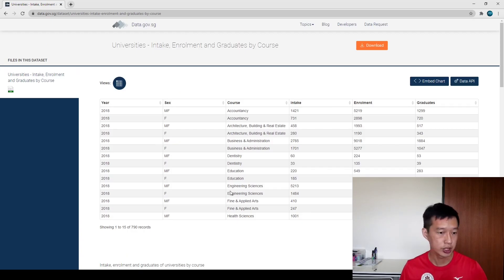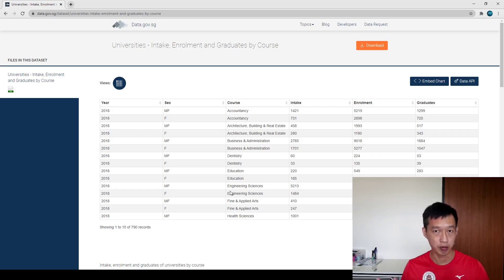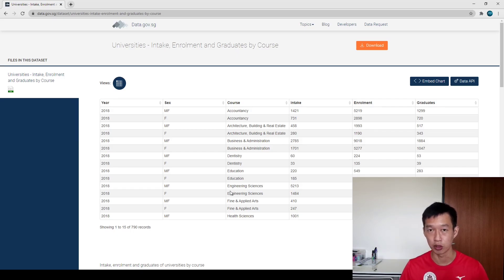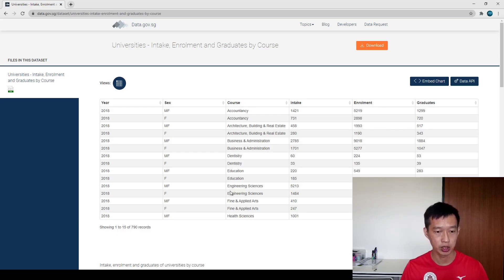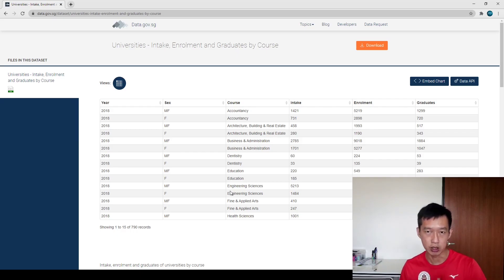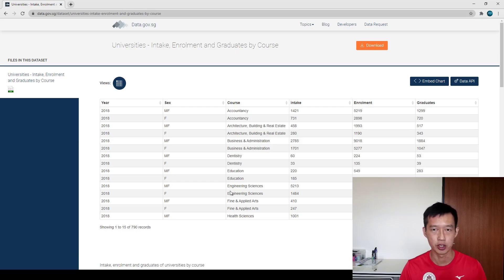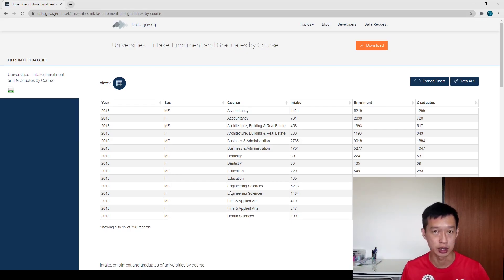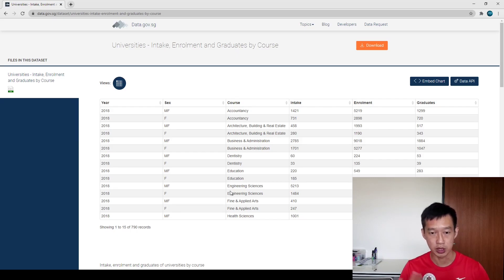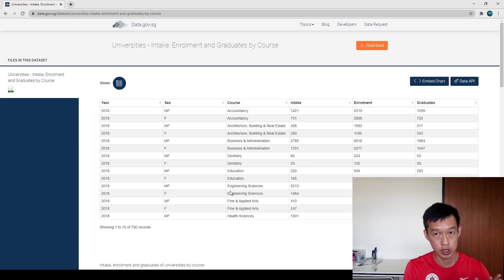The different columns include year, and also gender. Note that MF represents both male and female together, whereas F stands for female alone — so to get male numbers you do simple subtraction. The courses go by accountancy, architecture, building and real estate, and so on. They bunch everything together, so don't expect to find mechanical engineering or civil engineering specifically — they're grouped into 'engineering sciences.' Otherwise we'd end up with hundreds of courses and the data wouldn't be very useful. There are also intake numbers, enrollment numbers, and graduate numbers. Let's jump into the analysis.